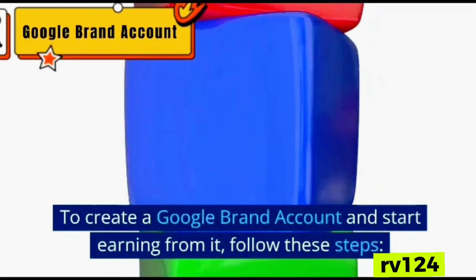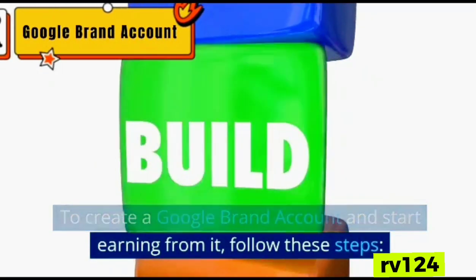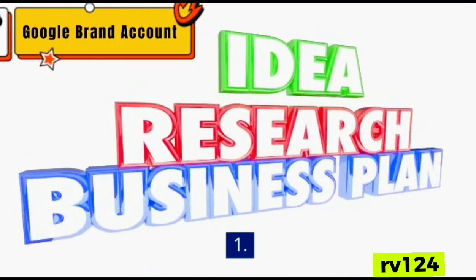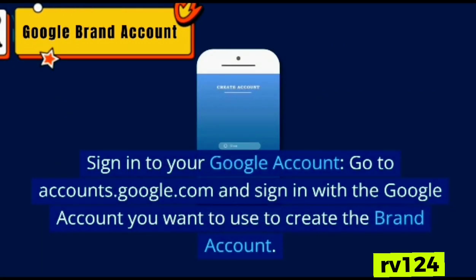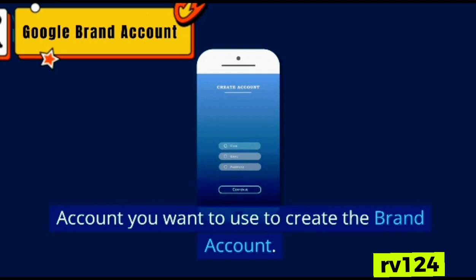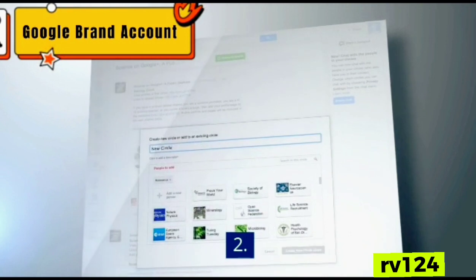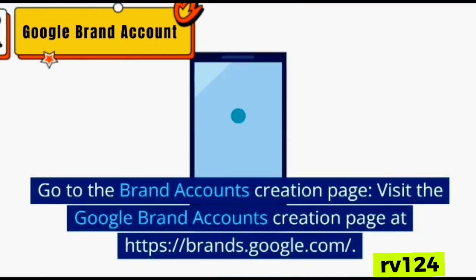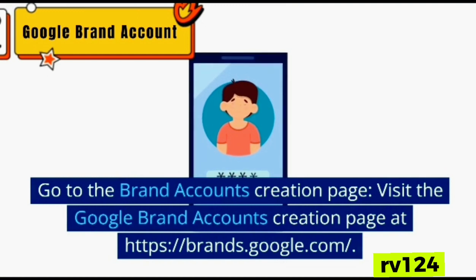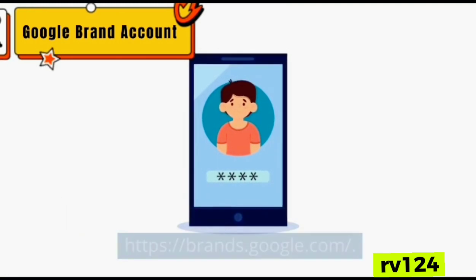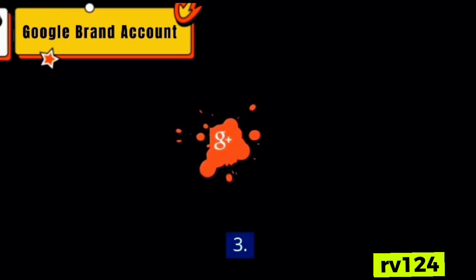Let's talk about Google Brand Account. To create a Google Brand Account and start earning from it, follow these steps. Number one: sign into your Google account — go to accounts.google.com and sign in with the Google account you want to use to create the brand account. Number two: go to the brand accounts creation page at brands.google.com.